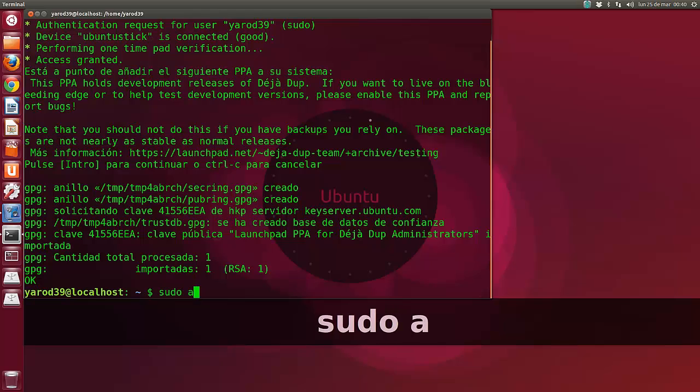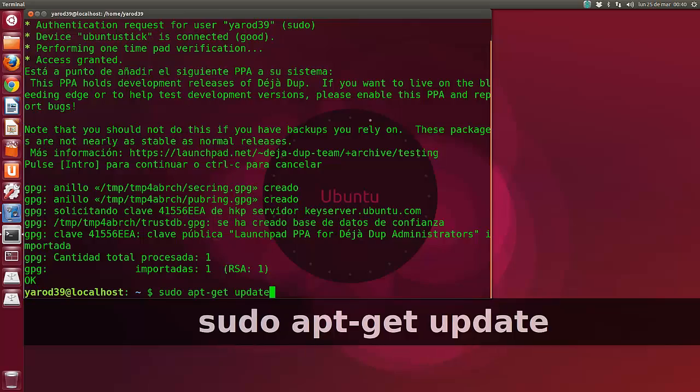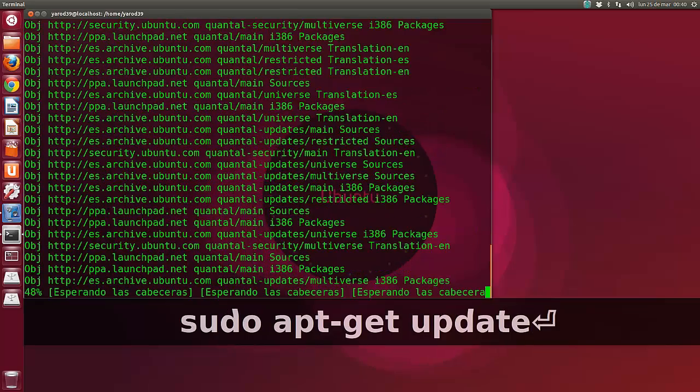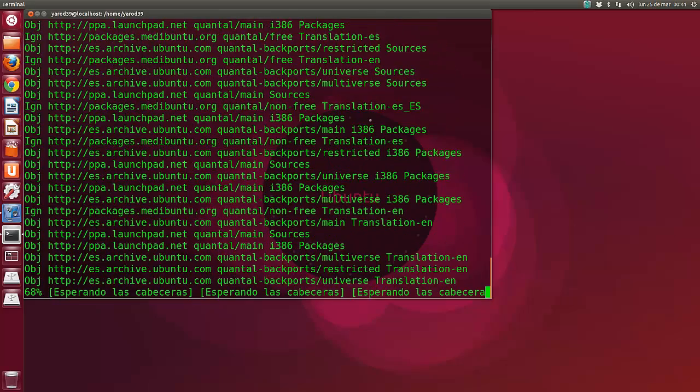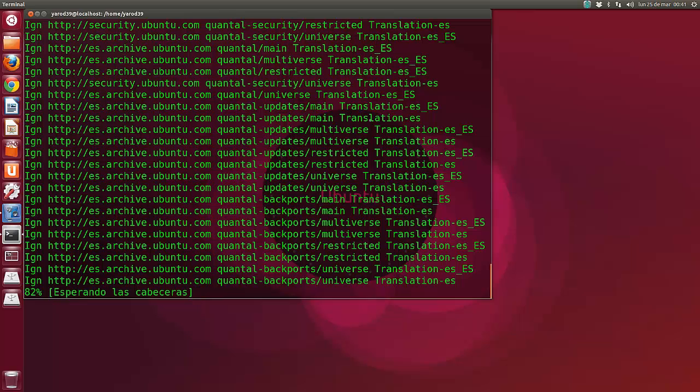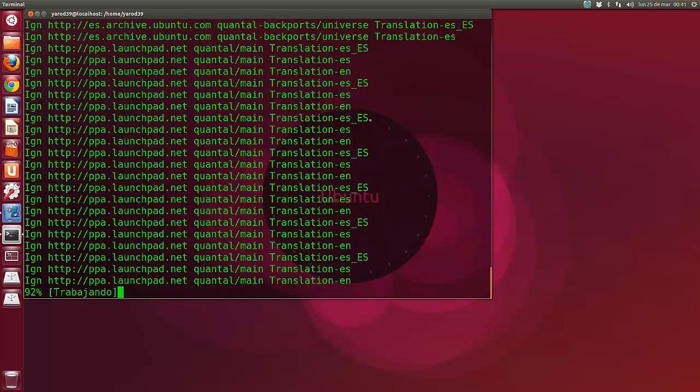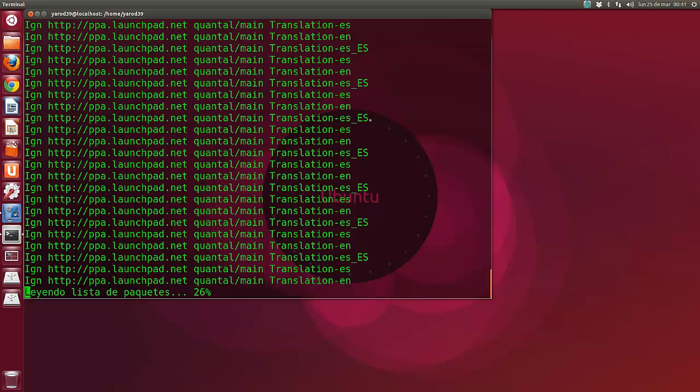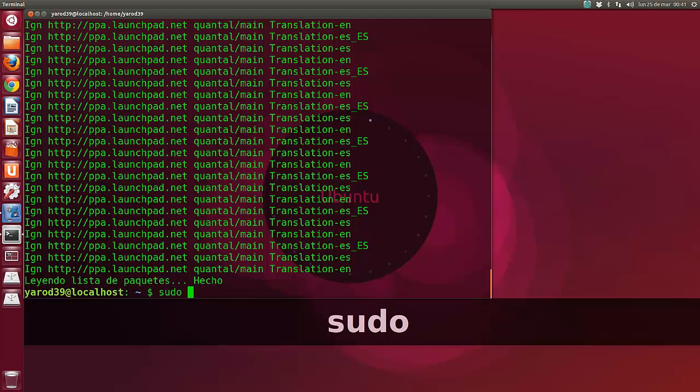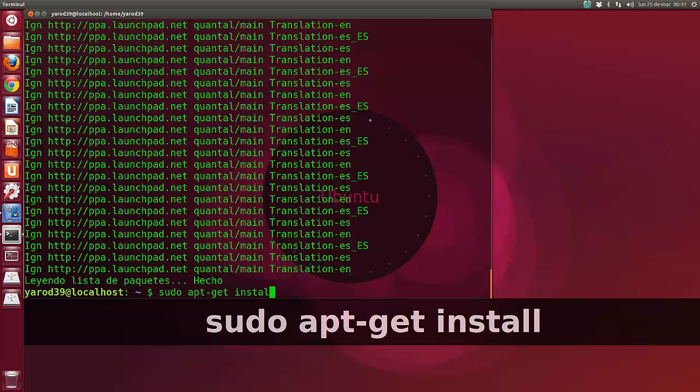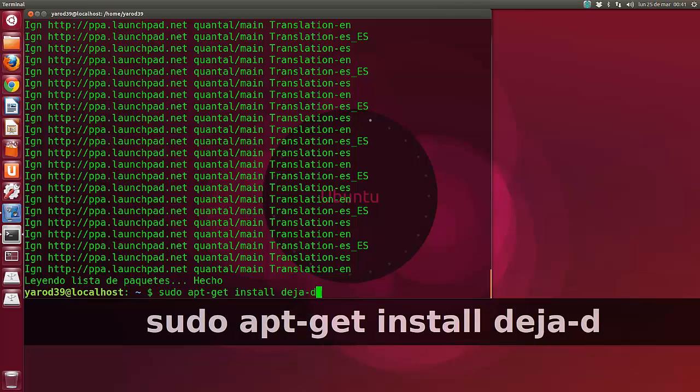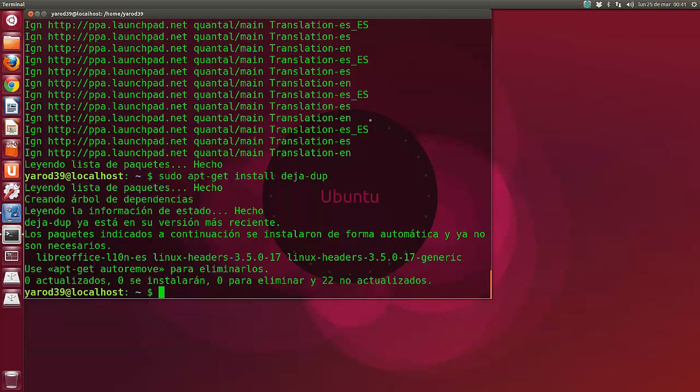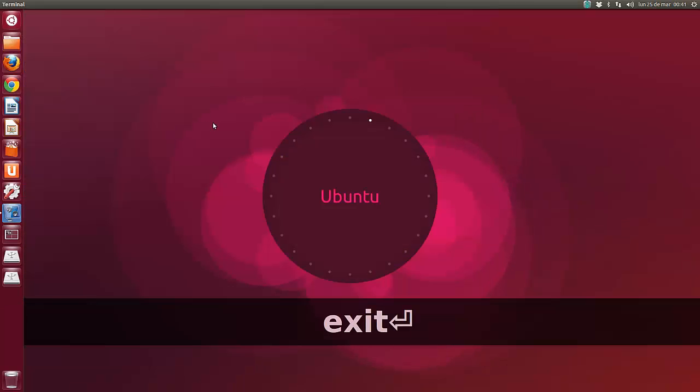Luego tenemos que hacer, como siempre, sudo apt-get update para actualizar los repositorios y que nos lo incluya. Esto, repito, es para instalar la versión última instalable, que es de prueba. Por eso el repositorio pone testing, porque está en versión de testeado. Sudo apt-get install deja-dup, y ya con esto nos instala la última versión. A mí me dice que ya la tengo instalada en su versión más reciente.